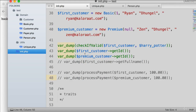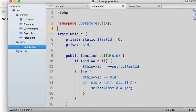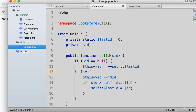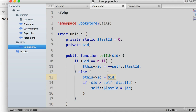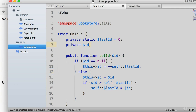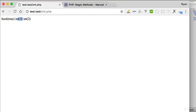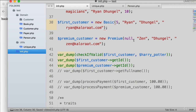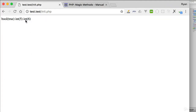A couple of fixes are needed. First, let's change the property visibility from private to protected in the trait. Second, I notice a bug: I used double equals '==' instead of single equals '=' when assigning the ID from the argument — it should be an assignment, not a comparison. After fixing that, it works: the first customer's ID is 1, the premium customer's ID is 2. If you manually set an ID to 5, the next one auto-increments to 6.